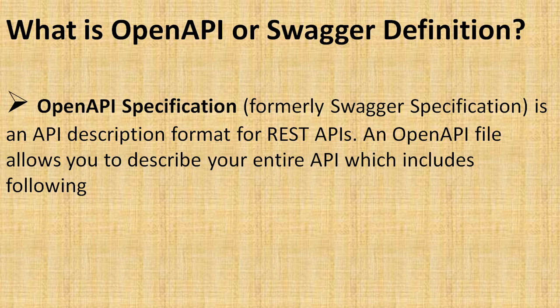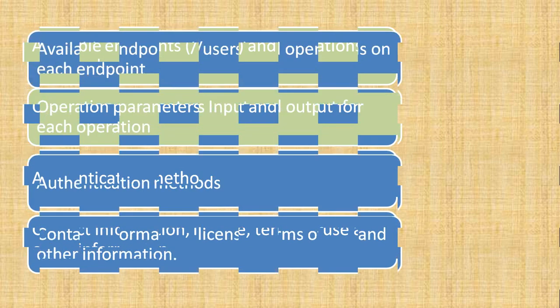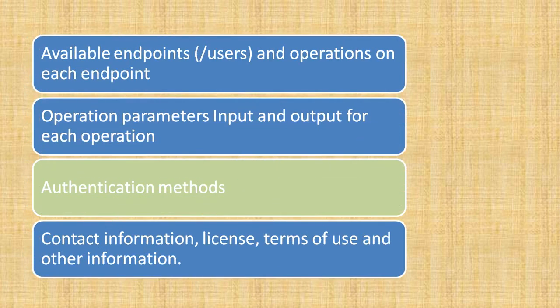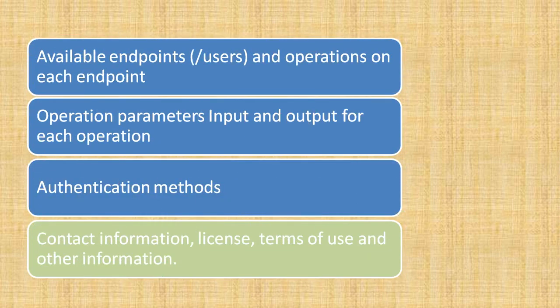OpenAPI specification is the API description format for REST APIs. The API file will describe your entire API, including endpoints and operations on those endpoints, operation parameters, input and output for those operations, authentication methods for different APIs, and optionally contact information for support, license information, and terms of use.